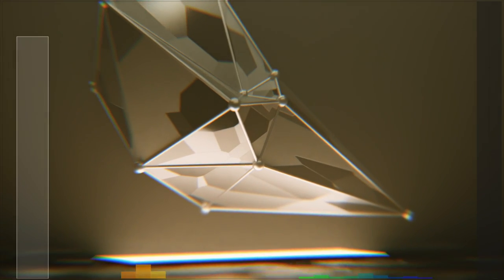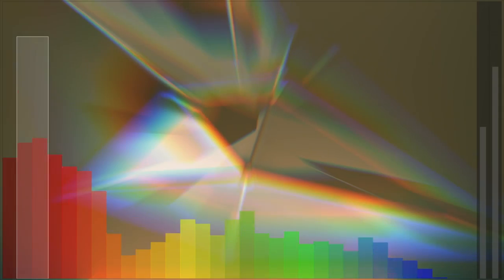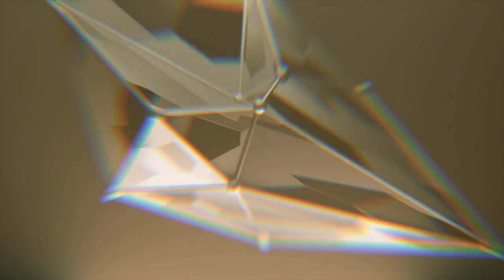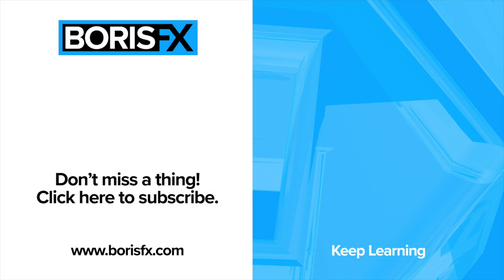So that's it. That is how Beat Reactor works in BCC Plus Effects. Give it a try in one of the 20 effects that we've added it to today. For more tips and tricks just like this, don't forget to like, subscribe, and download a trial at borisfx.com. See you next time.